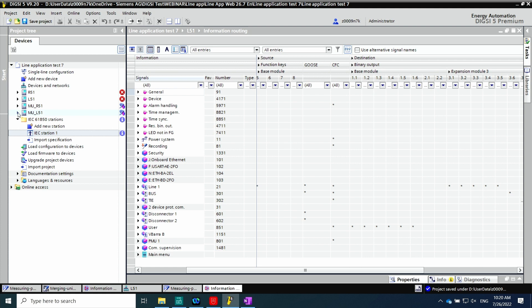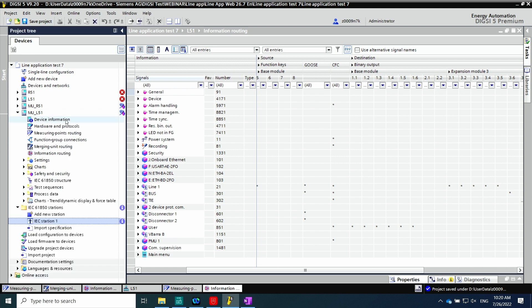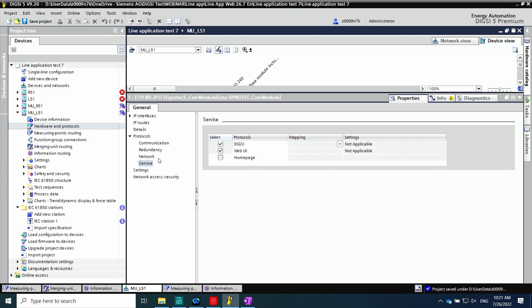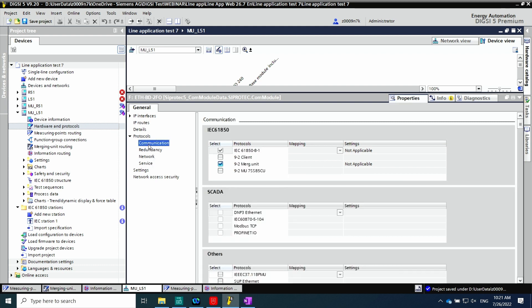Please refer to the first process bus video on transformer protection application with process bus, which explains some details that will not be repeated here. In hardware and protocols, we have the view of the merging unit. Here we have the expansion module IO 240 in position 3. This module permits us to bring the information from the low power instrument transformer into the merging unit. I will quickly show you the configuration of the Ethernet port — for more details refer to the first webinar. In protocols and communication, we need to select the IEC 61850-9-2 merging unit functionality.